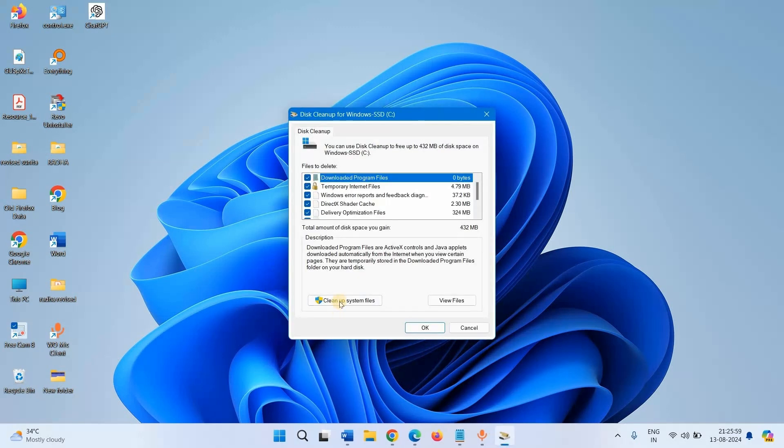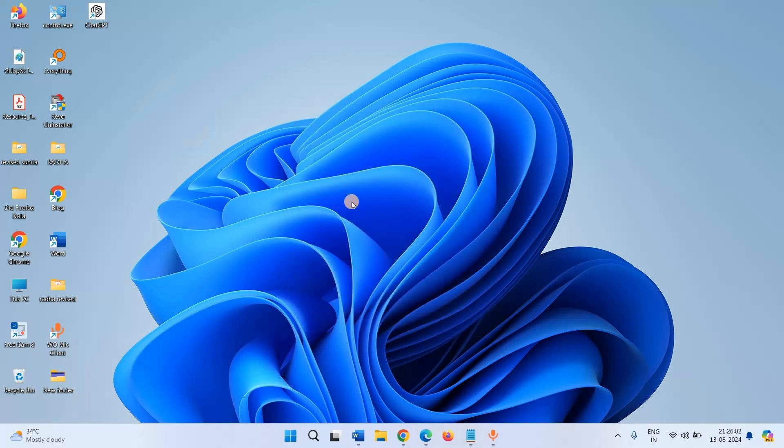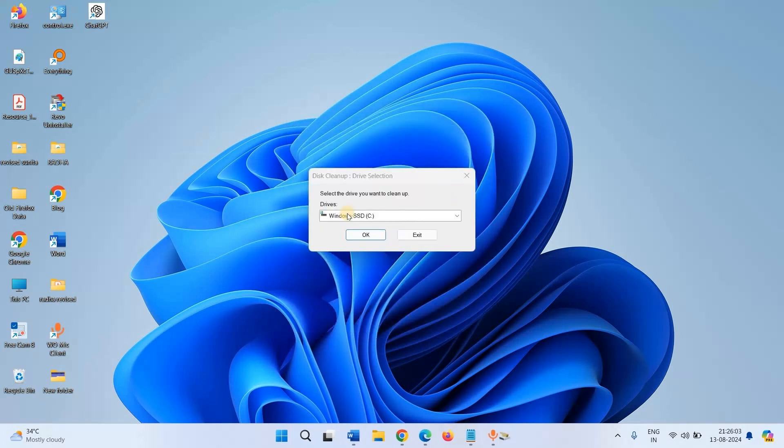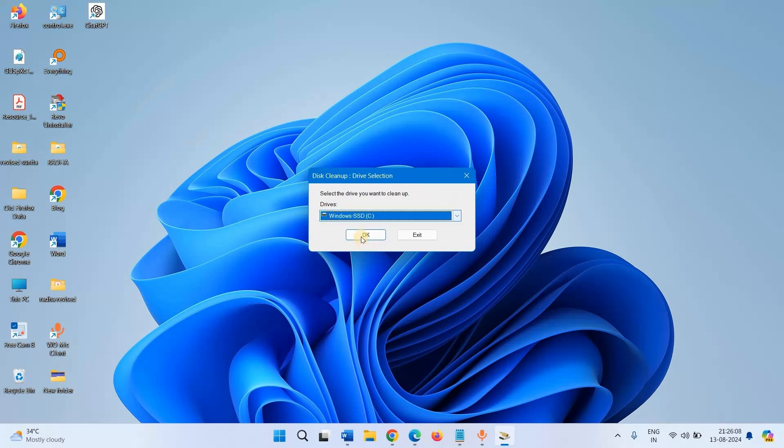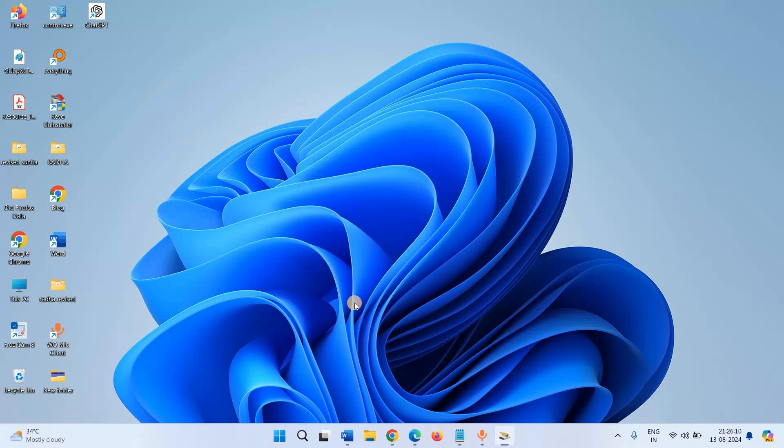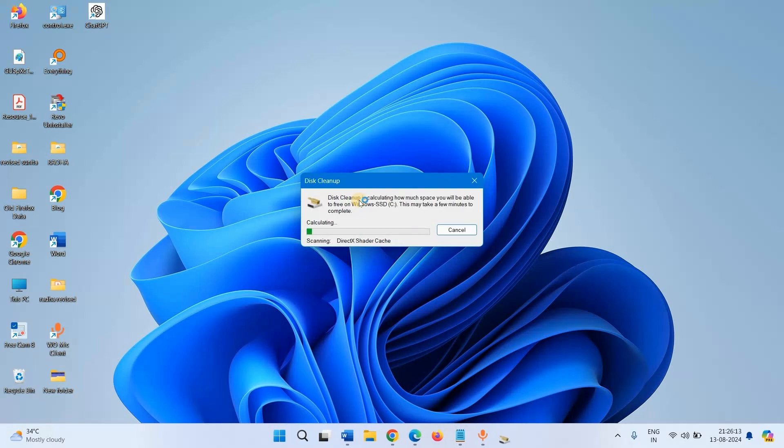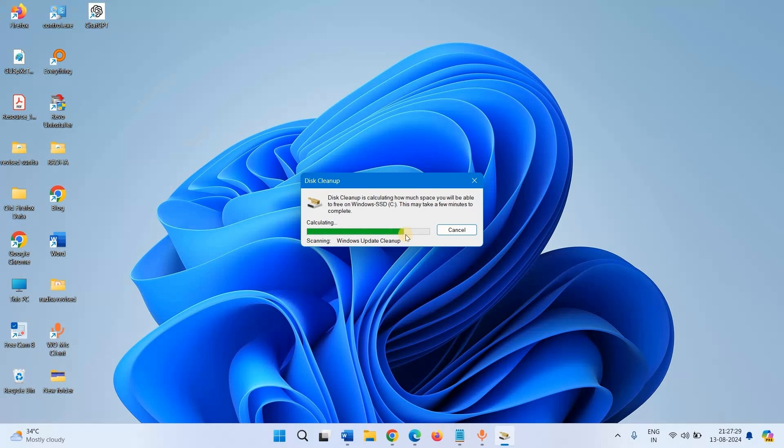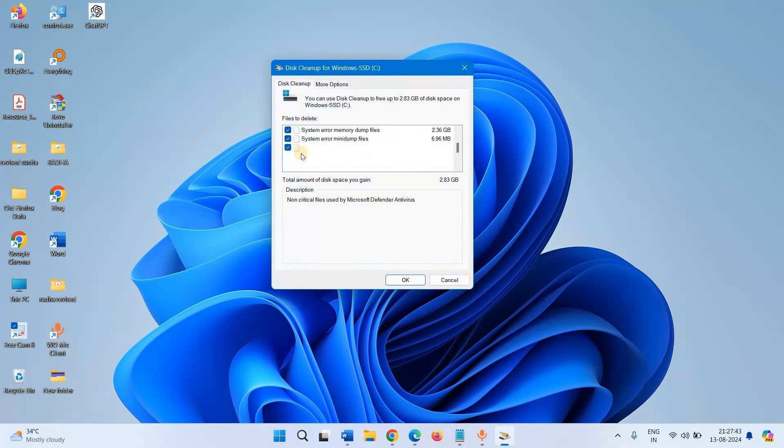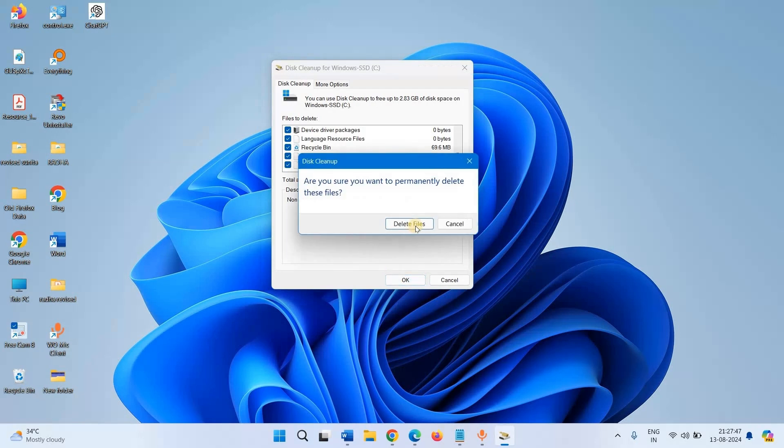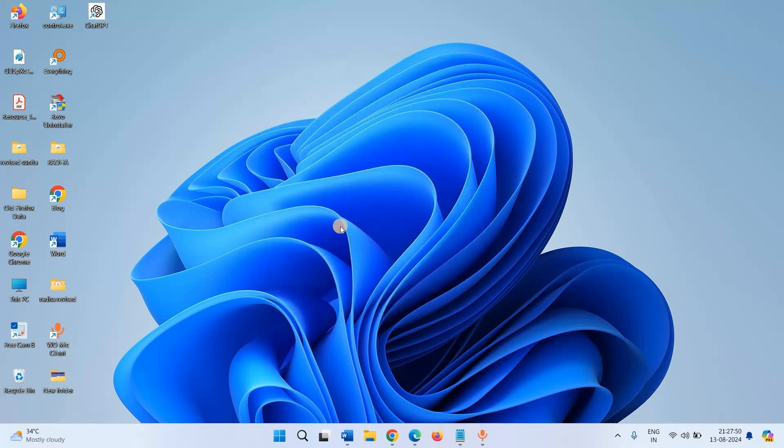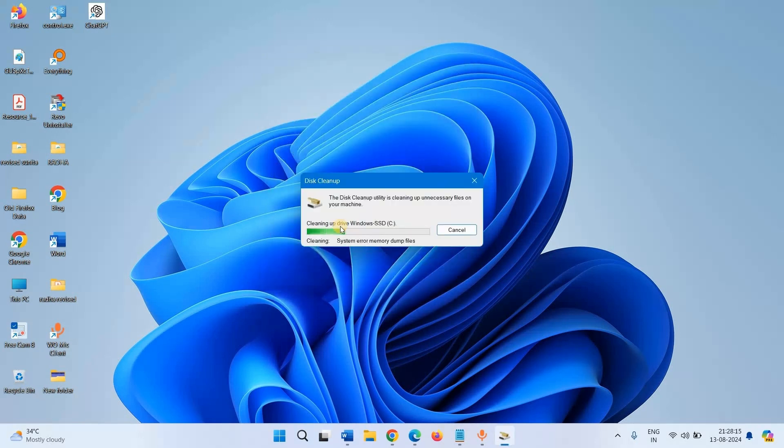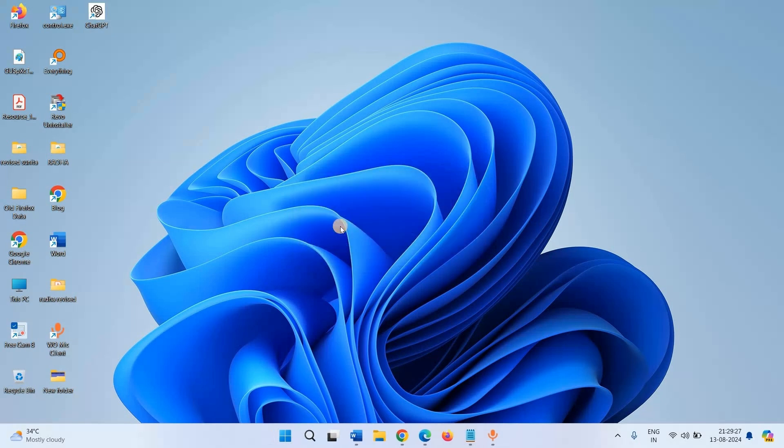Click on Clean up system files. Again, select Drive, click on OK. Make sure that all the boxes are checked, click on OK. Click on Delete Files, reboot your computer and install the Windows update.